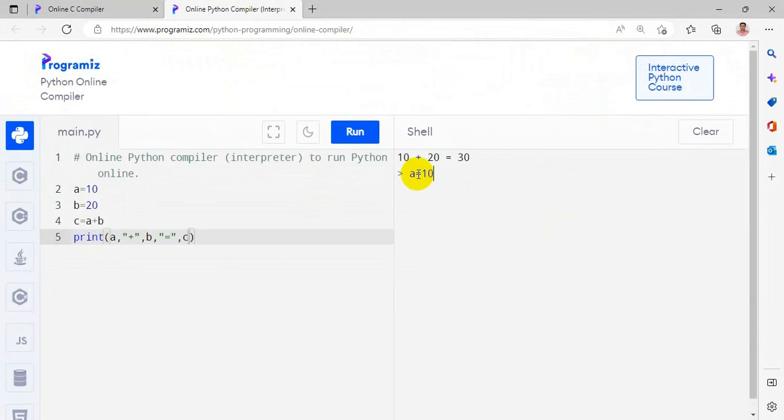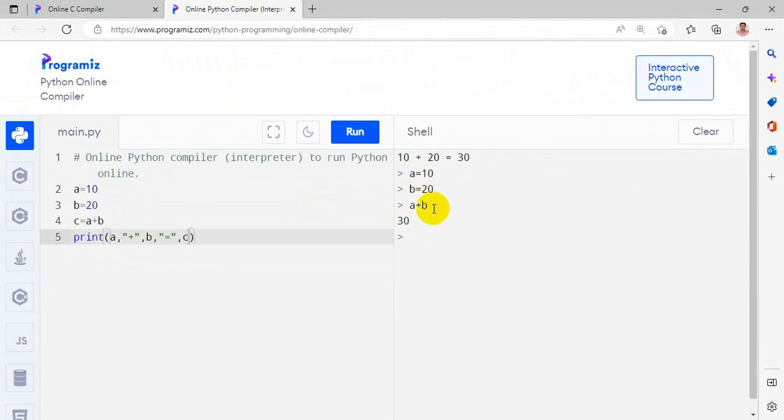For the interactive mode, short statements: a equal to 10, then b equal to 20, then the value of a plus b equal to 30. So we can do the interactive mode programs, so in this way we are able to do programming.